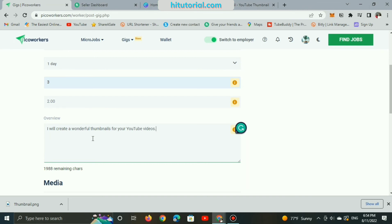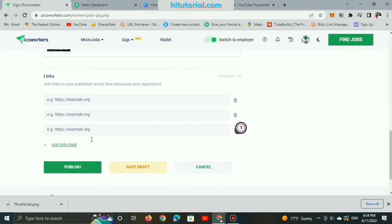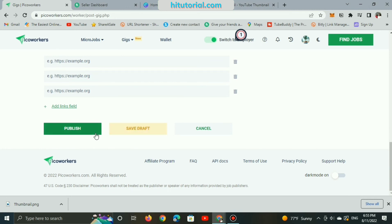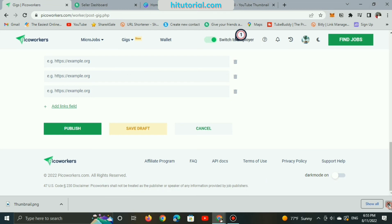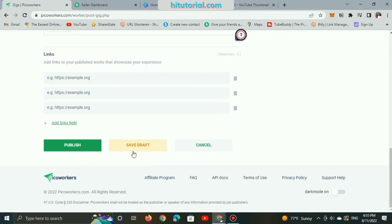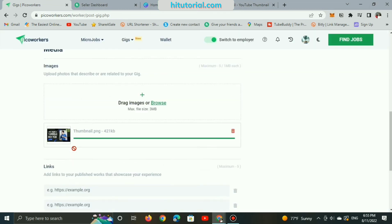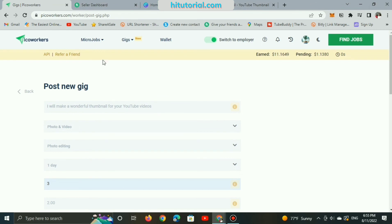And when you finish, click on publish or save draft to add or change some of details while you can publish it later on. Make sure that they will review your gigs for a couple of hours before approving or rejecting. In this case, I will save it in a draft and may publish it later on.